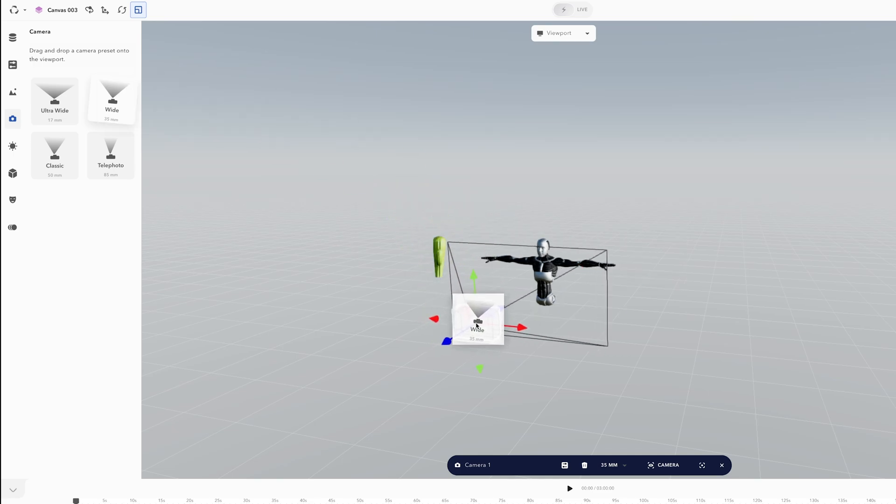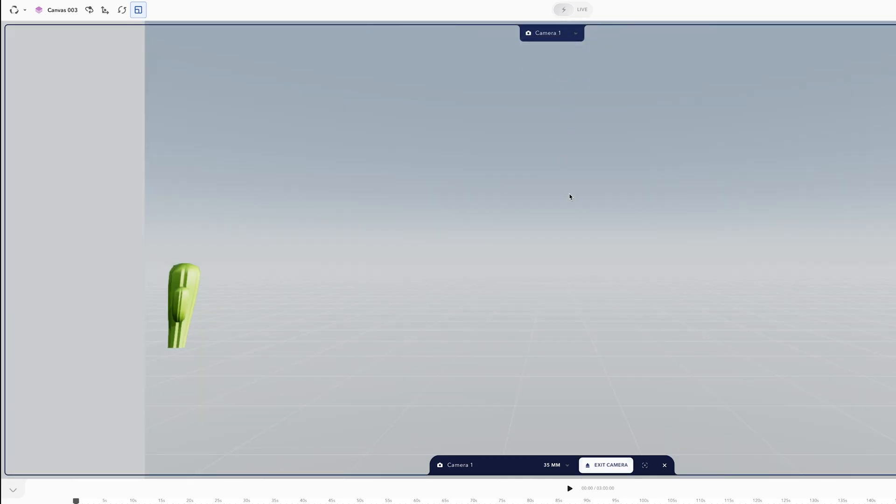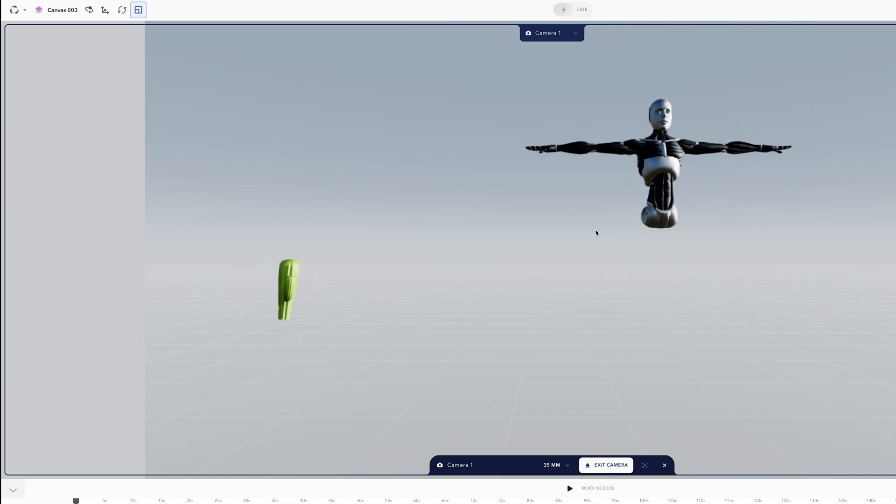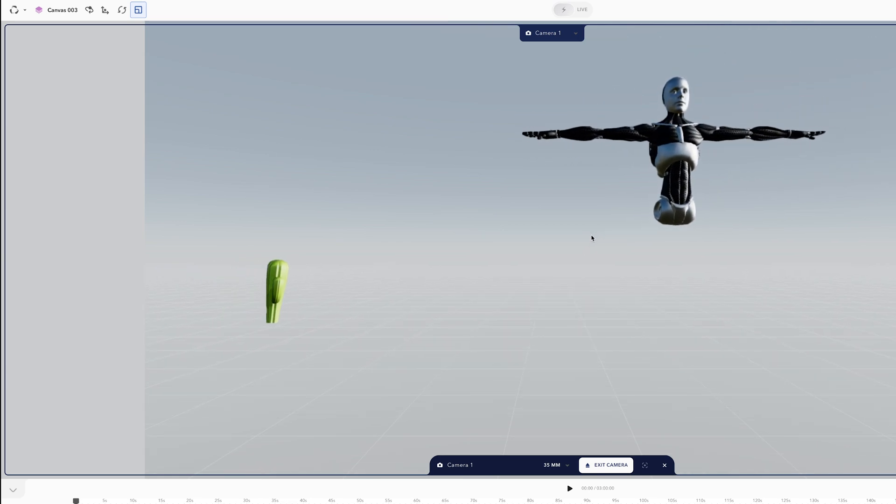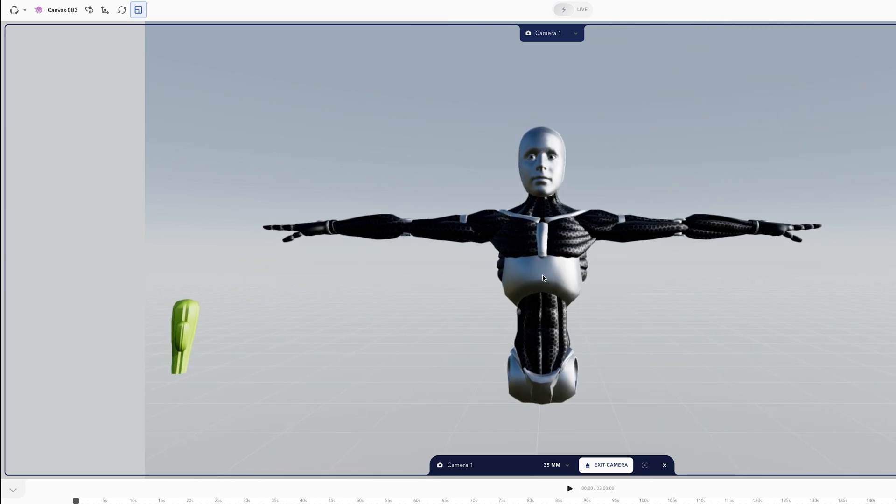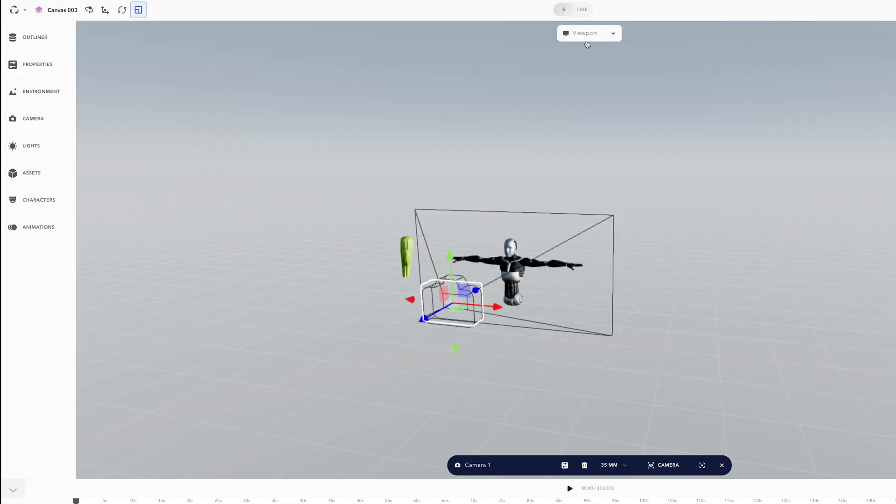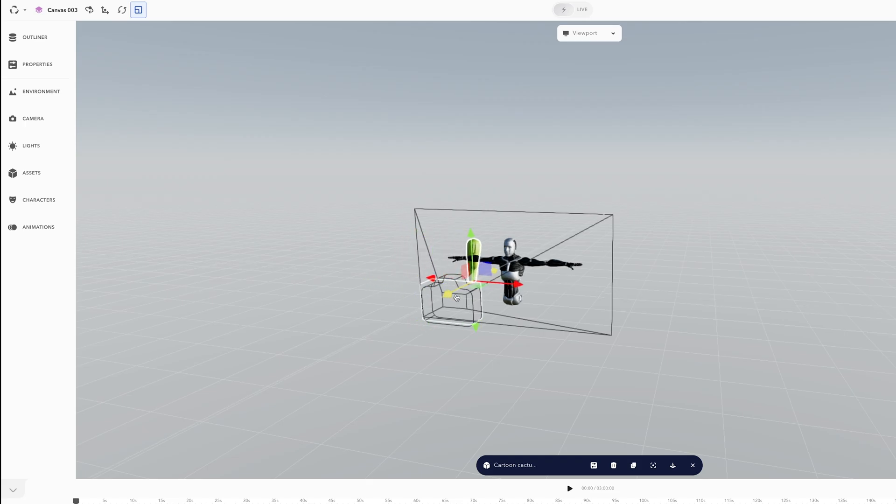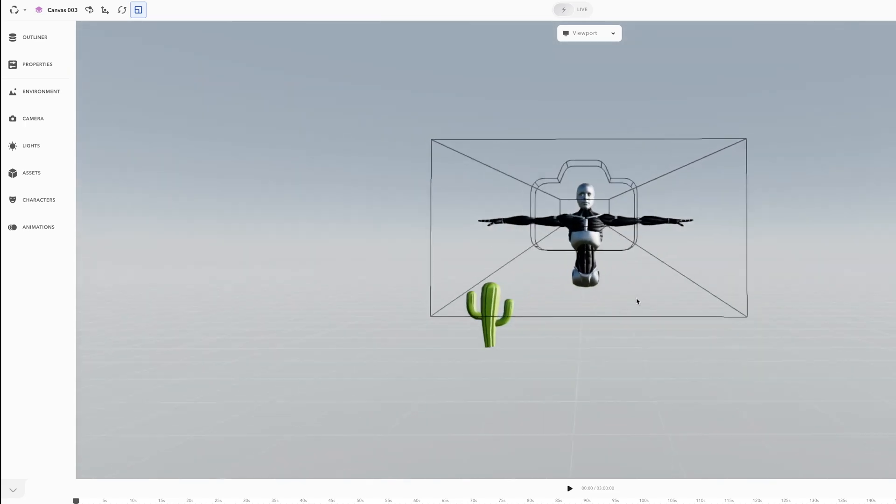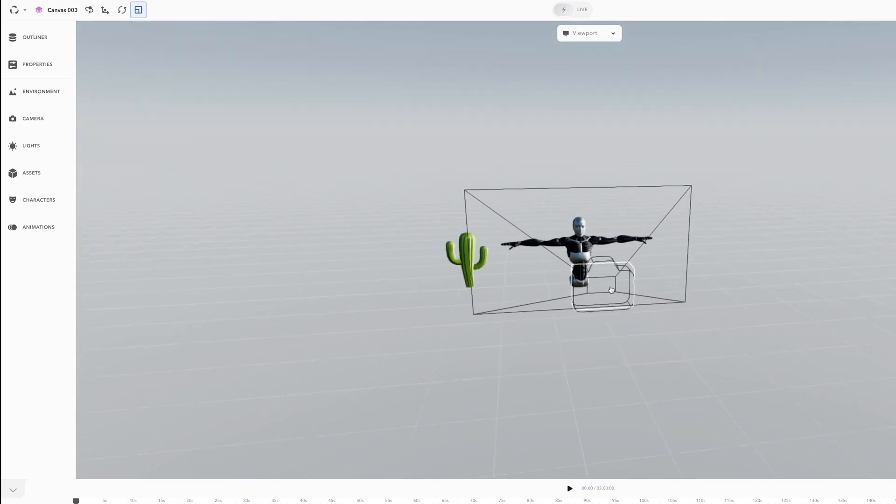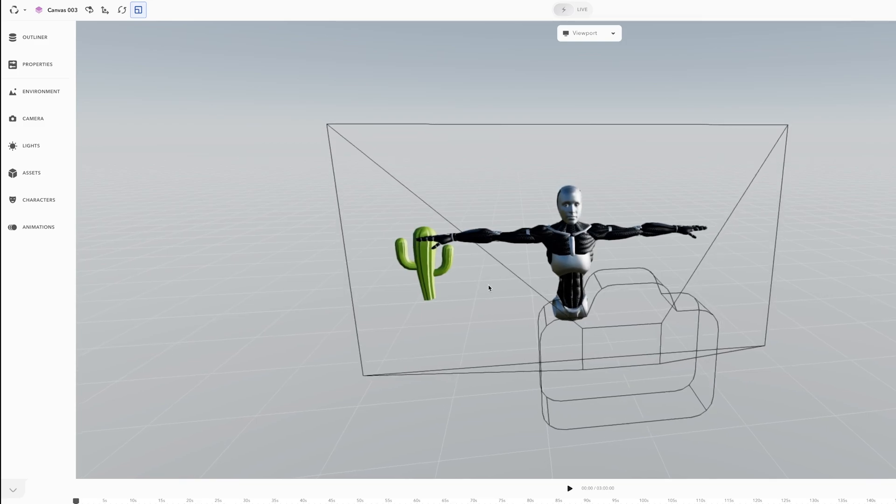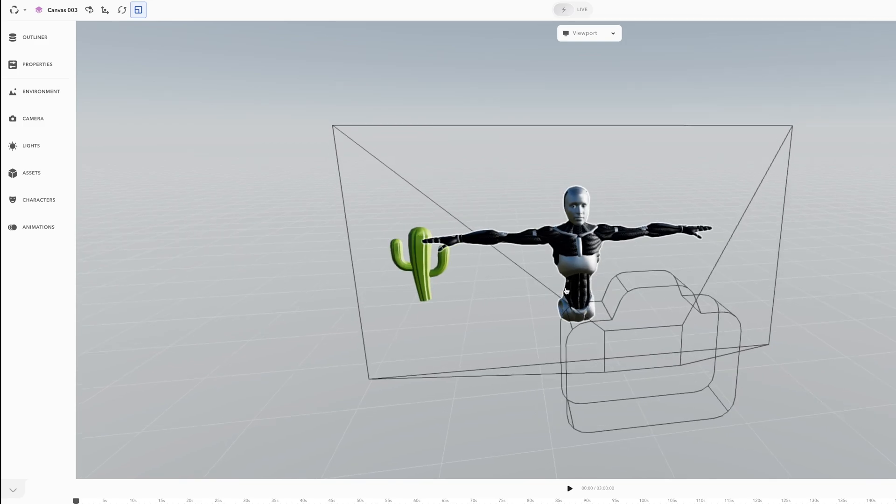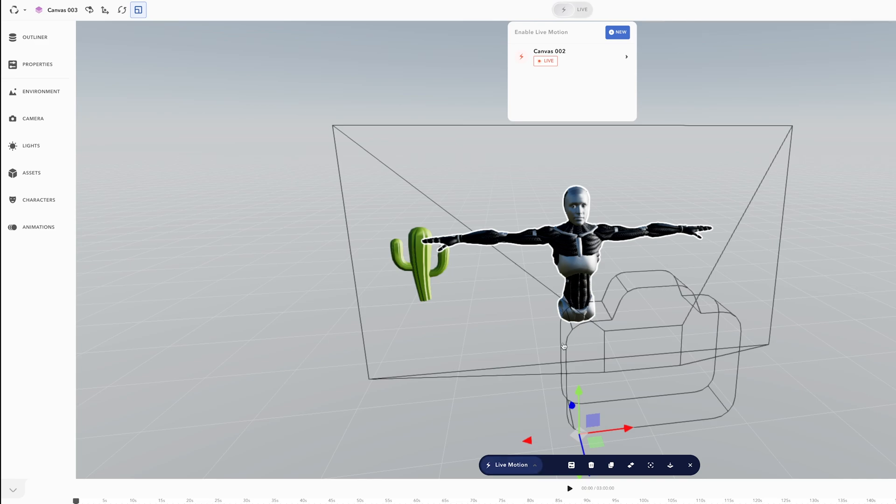Drop that into the scene and we can check the positioning by changing from viewport to camera one. I can zoom out and position my camera, change back to the viewport mode, and I can make sure that cactus is going to be in the scene. You can rotate, pan and zoom in and out using your left, right and middle button. Then I'm going to click the character, this menu appears, and I can press Live Motion.